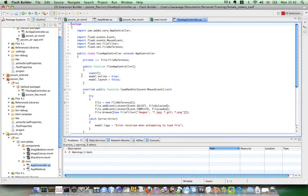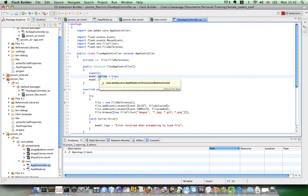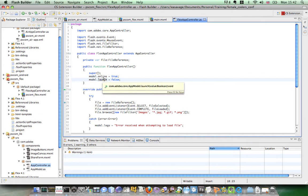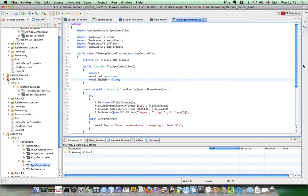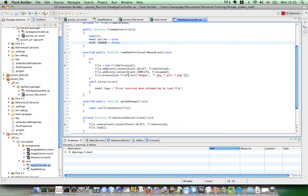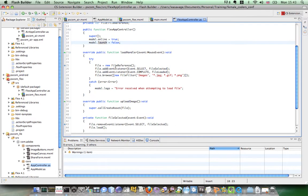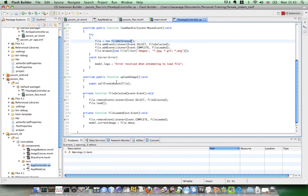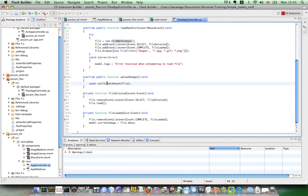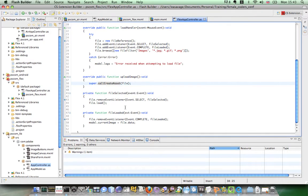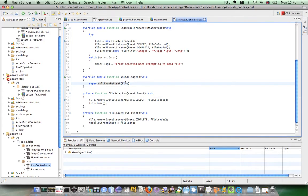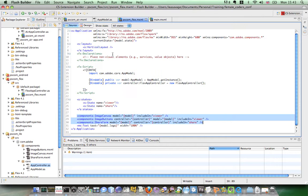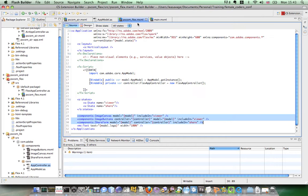So now if you look at the flex app controller, once again it's calling super in its constructor. But it's also setting overriding the model.online property to be true. It doesn't have to check if it's online. And then it's also setting the model.launch to be false, which will then make the launch button be disabled, which as it's only using an air API. And then the load handler is using a file reference. And once again it's just calling super for creating the asset and passing the file object. So that's those two classes.